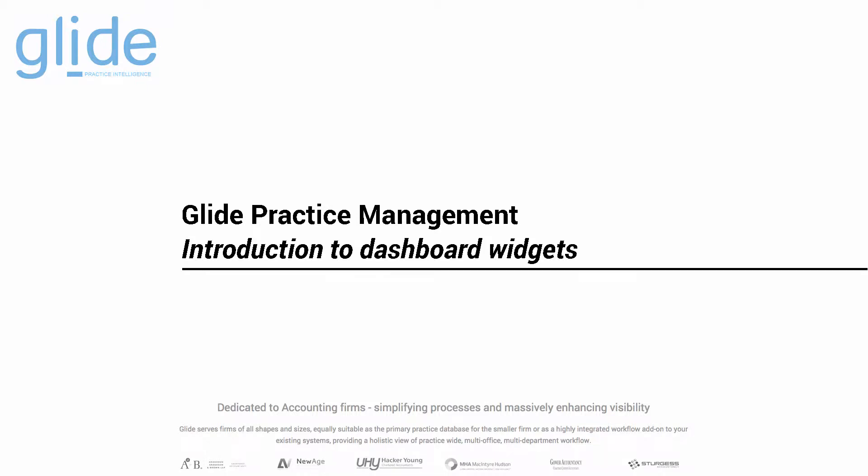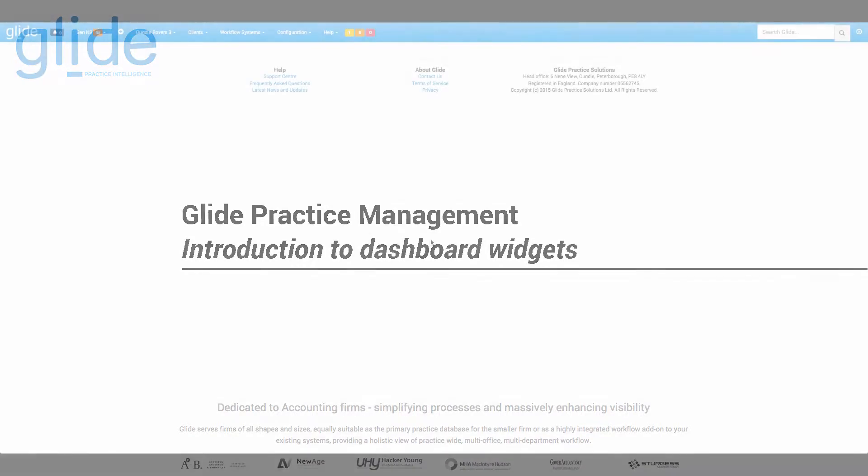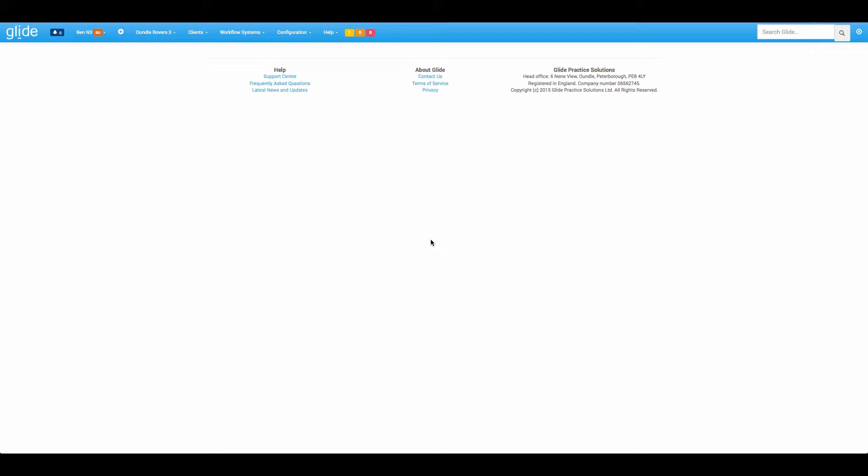Hello, it's Ben here from Glide, just doing a fairly short video this morning to introduce some of the popular widgets that users can have on their dashboards.